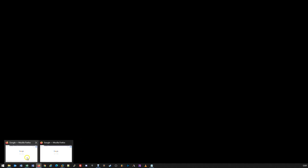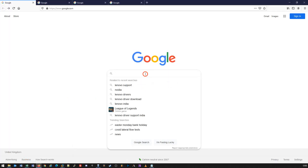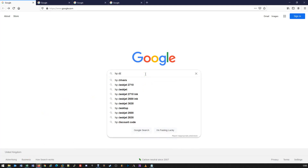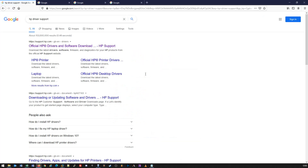Typically, most vendors will provide a level of support direct from themselves, and we can demonstrate that by just opening up an internet page. We're going to use the big vendors as a prime example, so we're going to do an HP driver support search. From there, we can see that the first result is the official HP drivers and software download.